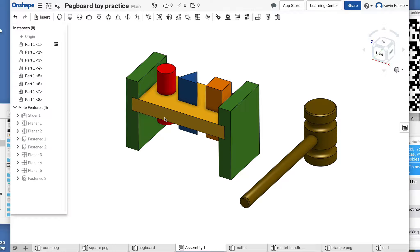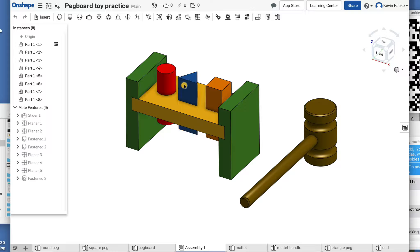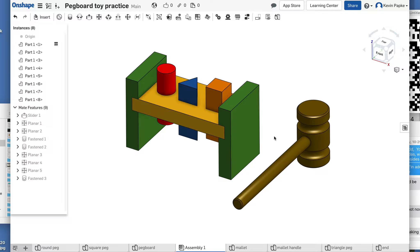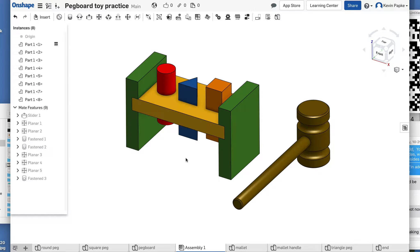Today we're going to create the pegboard and mallet. When we're done, the pegboard pieces should move up and down, and the mallet should move, but the pegboard itself shouldn't move. If you click on it and try to move it, it's not going to move. So that's what it's going to look like.